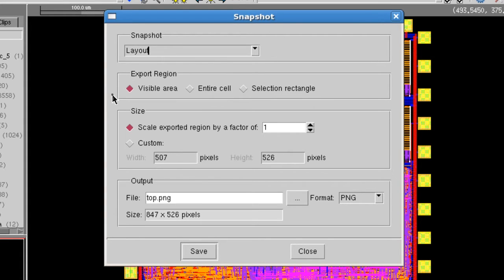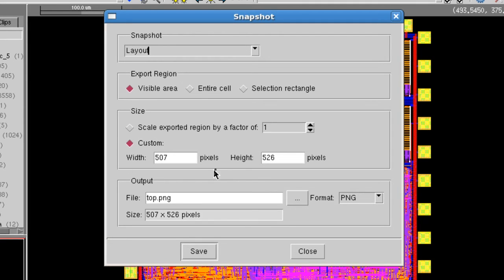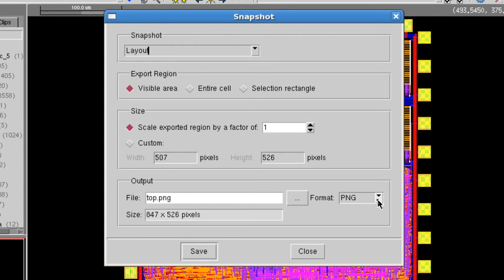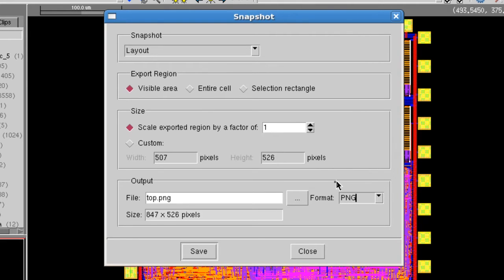Export region has options to take a snapshot of the area currently displayed, the entire cell, or the area inside of a selection rectangle. Under size you can change the scale of the exported region and set a custom size in pixels for width and height of your image. Output is where you can name the output image file and set the type of image to a number of standard graphics formats. Size shows the current image resolution in pixels.